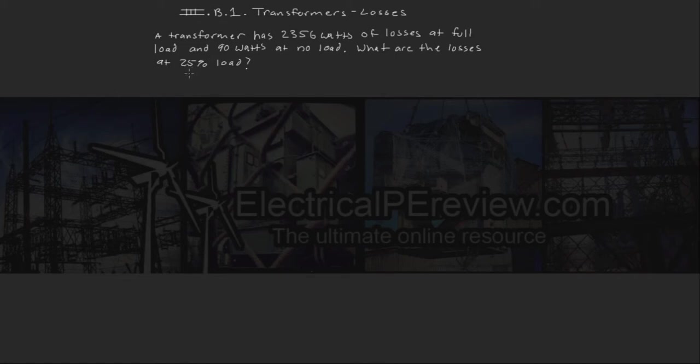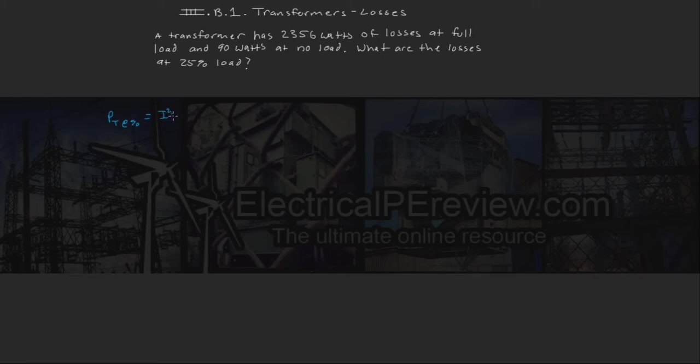What are the losses at 25% load? So total losses at a certain percent load can be defined as your I-squared R losses plus your no load losses.